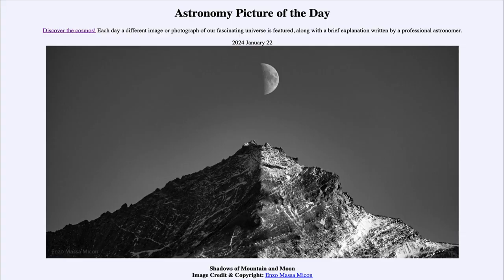Greetings and welcome to the Astronomy Picture of the Day podcast. Today's picture for January 22nd of 2024 is titled Shadows of Mountain and Moon.